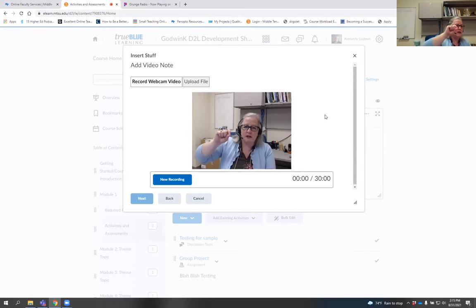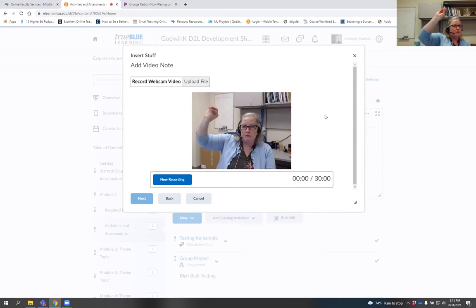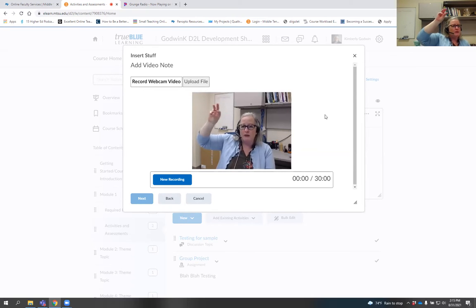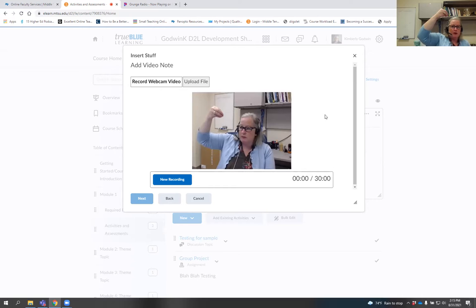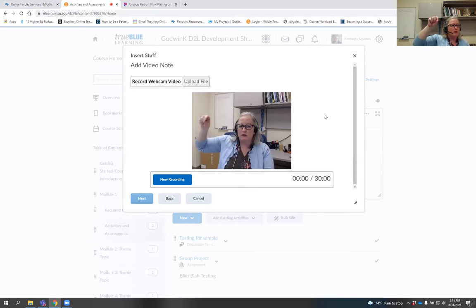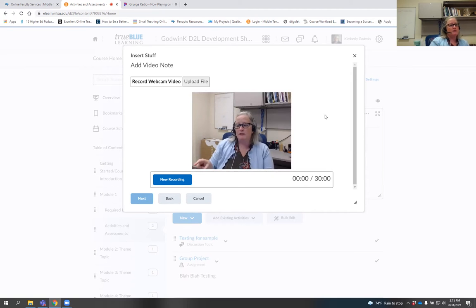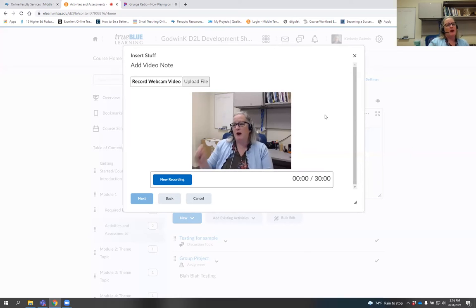Make sure you find and click that Allow button. If you're having a hard time, pop a message into the chat and we'll help you. Make sure you accept it because if you haven't, it's not going to work.